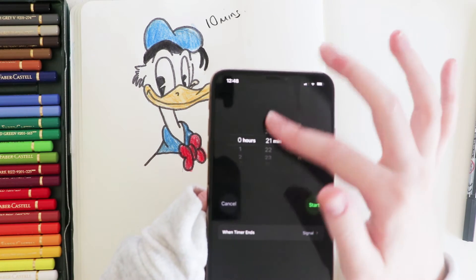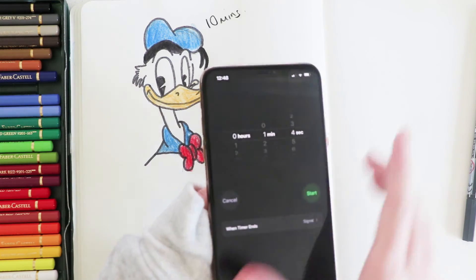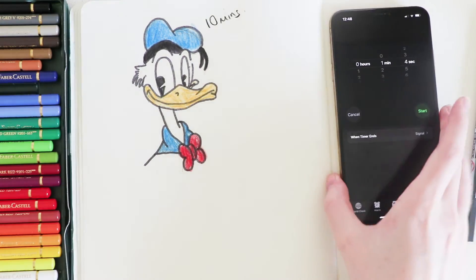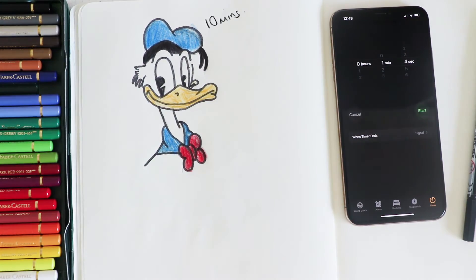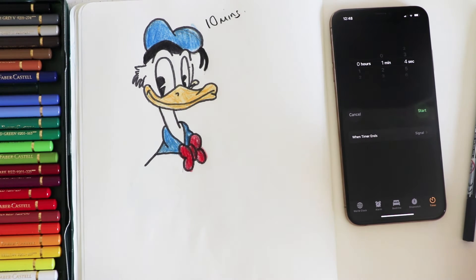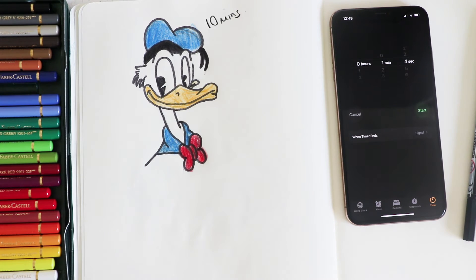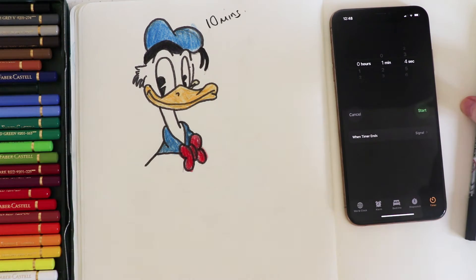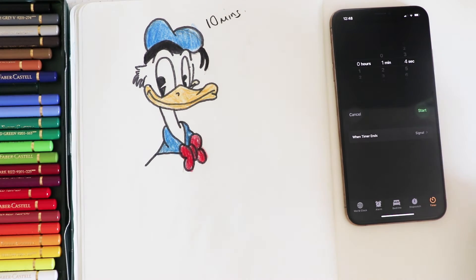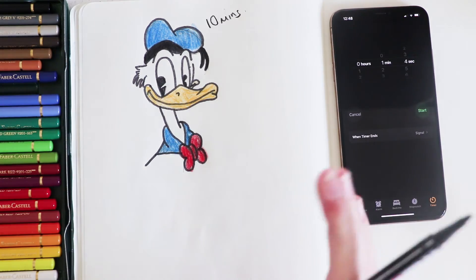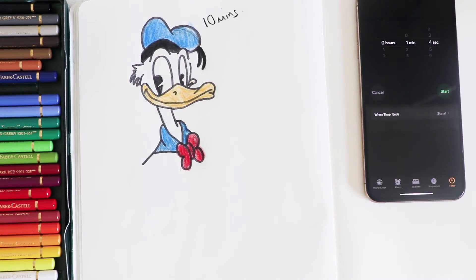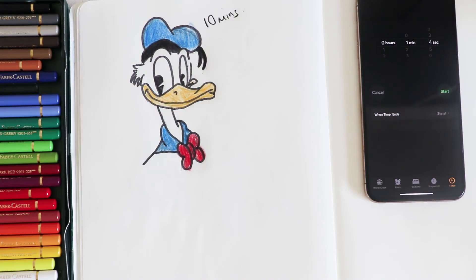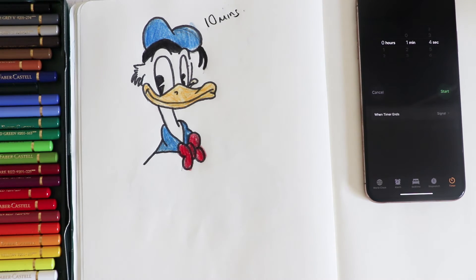And now I think it's gonna be, oops I almost put one hour then, one minute. Draw the same thing in one minute. Wow, I don't, I'm not really sure I can do this in one minute.